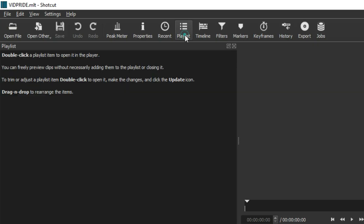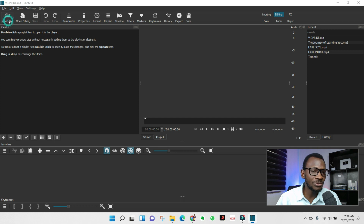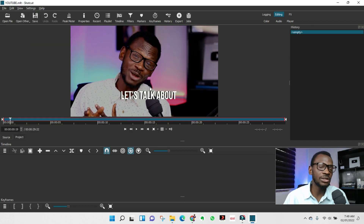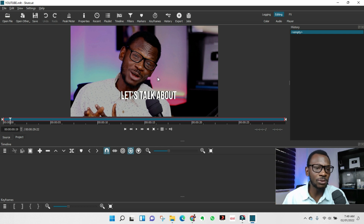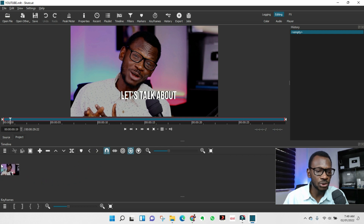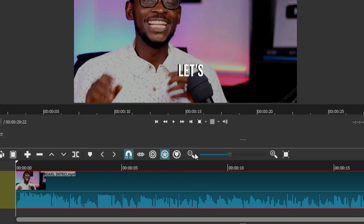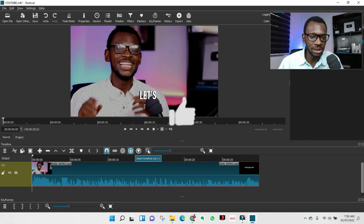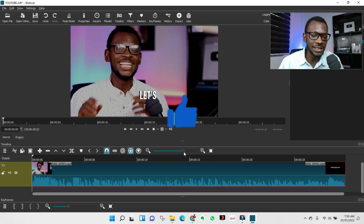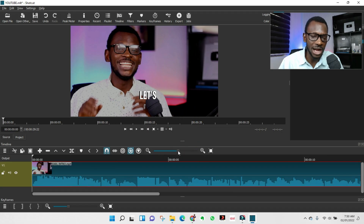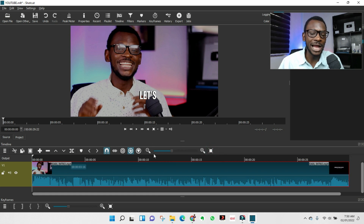I'll use 'Open File' for now. This is an edited file, but yours will be raw and unedited — I'm just using this as a sample. Once imported, simply drag the clip to your timeline. You can adjust the timeline view and use the slider to zoom in and zoom out, or click to fit the timeline to your screen.